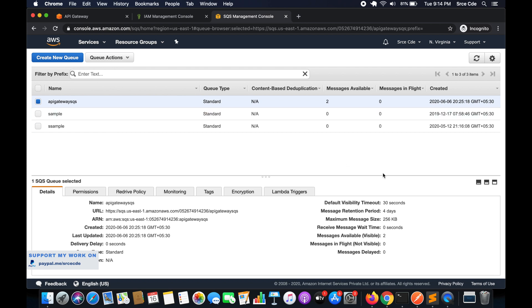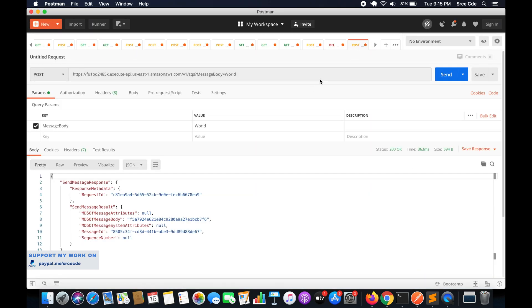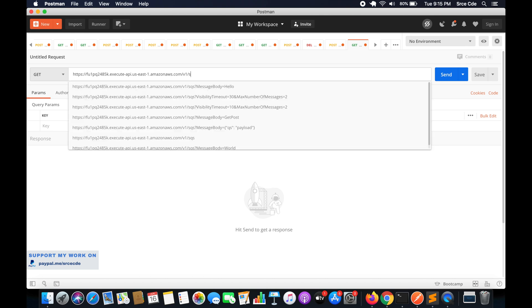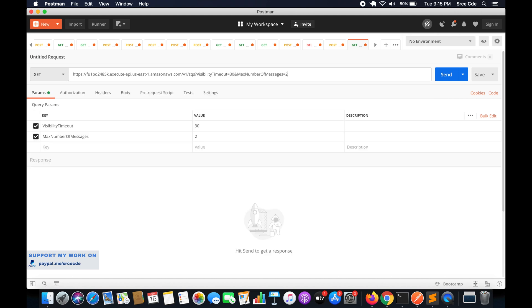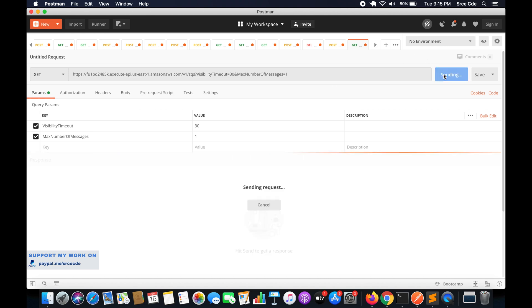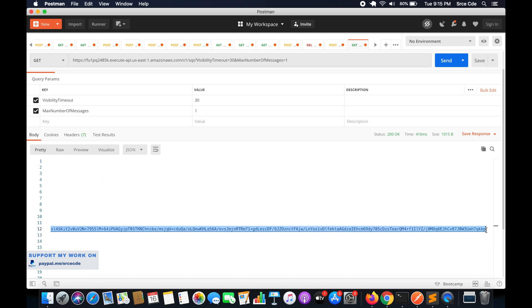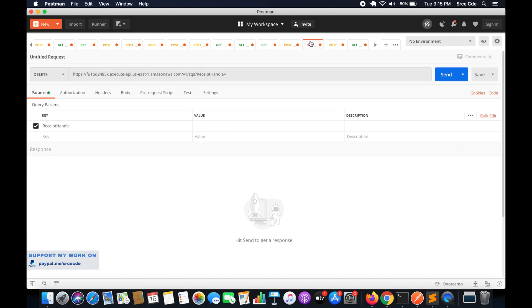We now have two messages available in the queue. Open a new tab, paste the invocation URL followed by /SQS, set VisibilityTimeout to 30, MaxNumberOfMessages to 1, set the method to GET, and click Send. Here we have the message, and if you look at the response we are getting the receipt handle. This receipt handle is what we need to pass as a query string to delete the message.